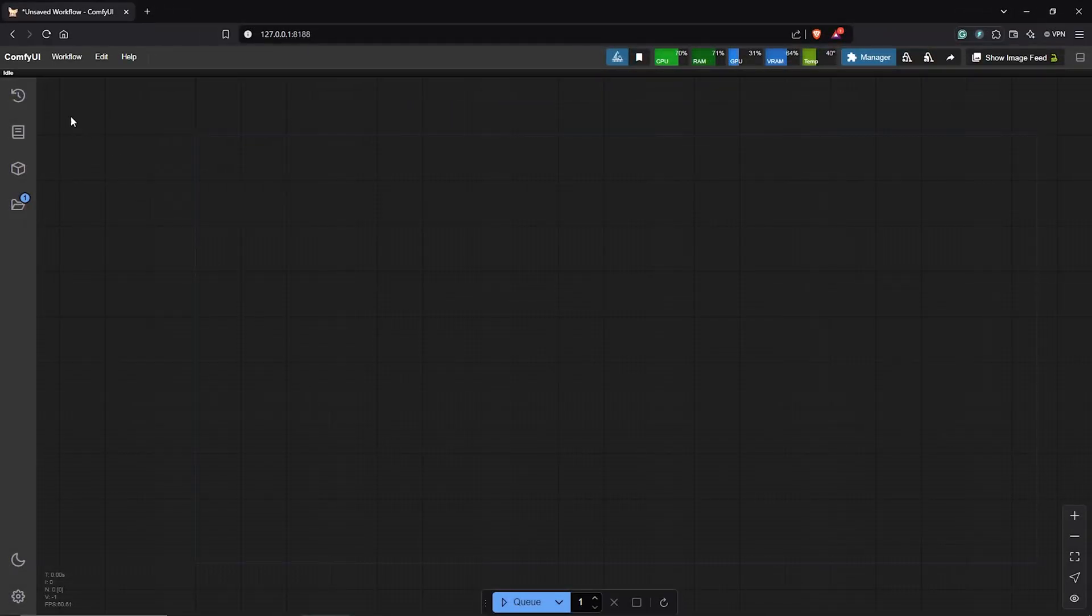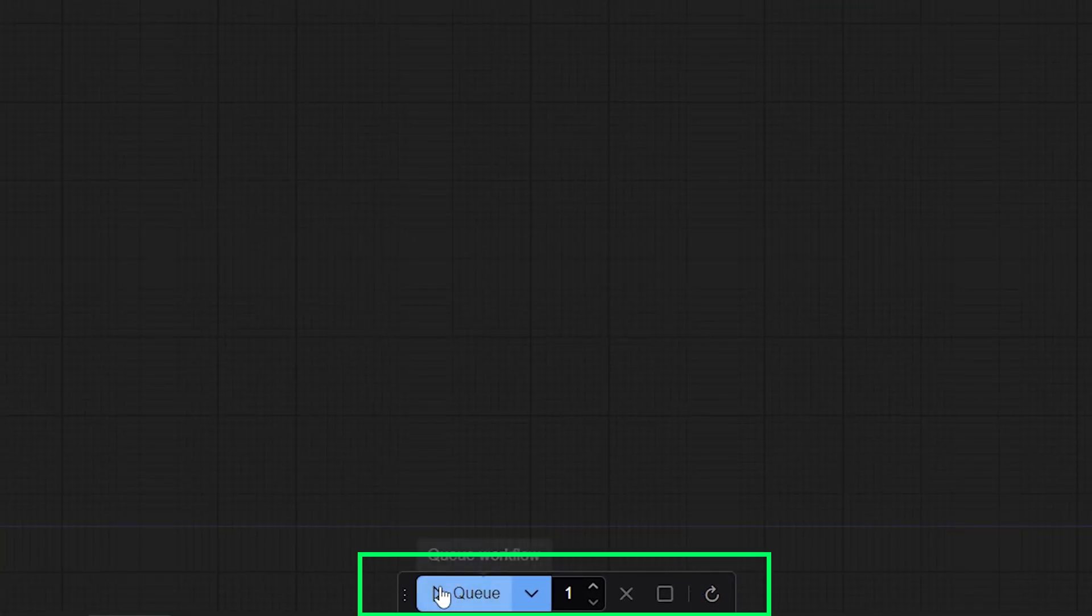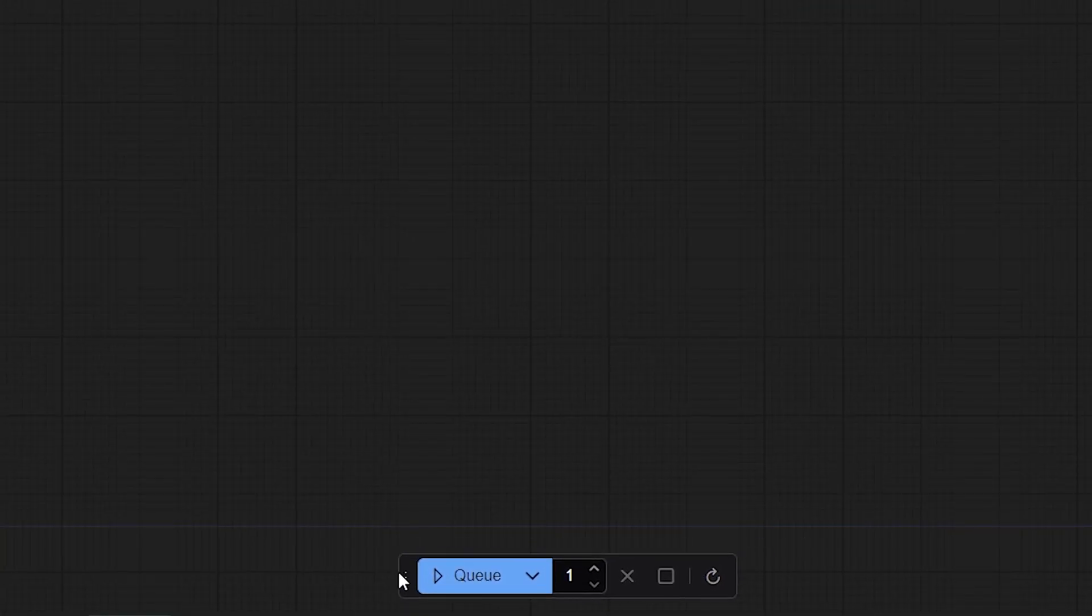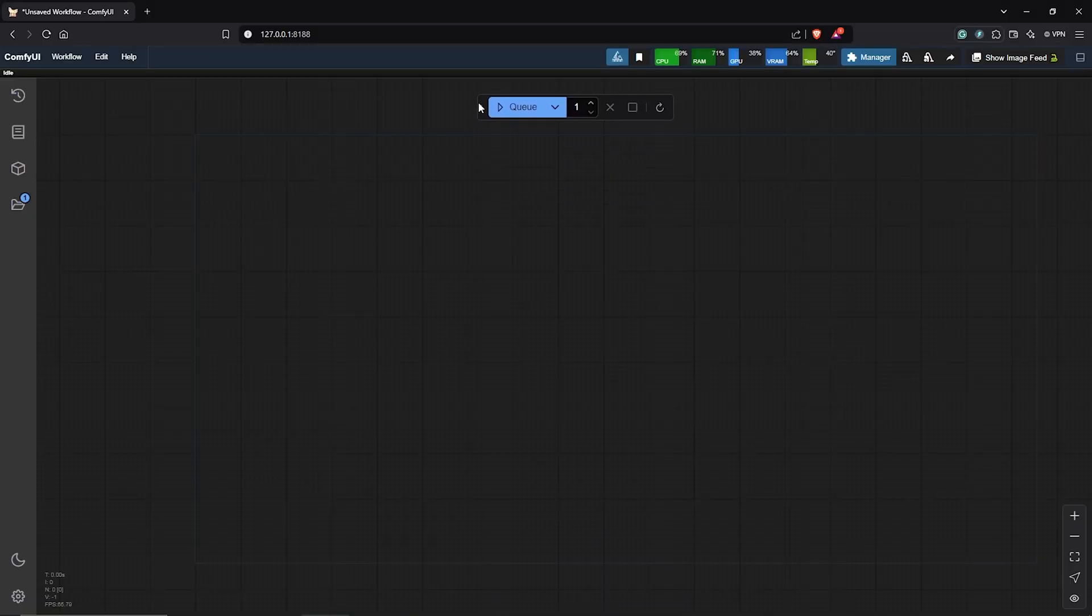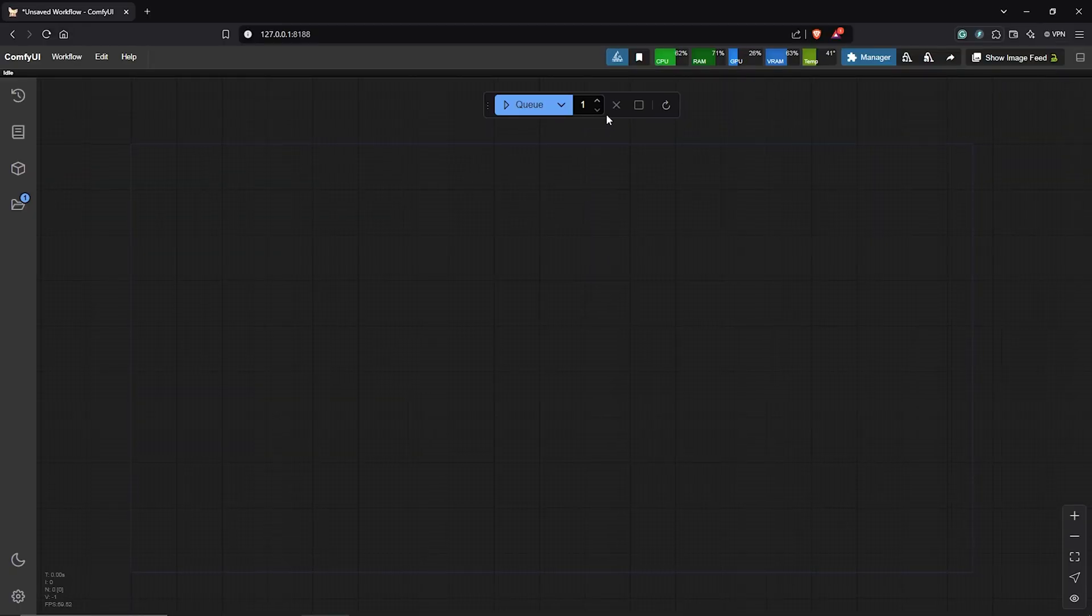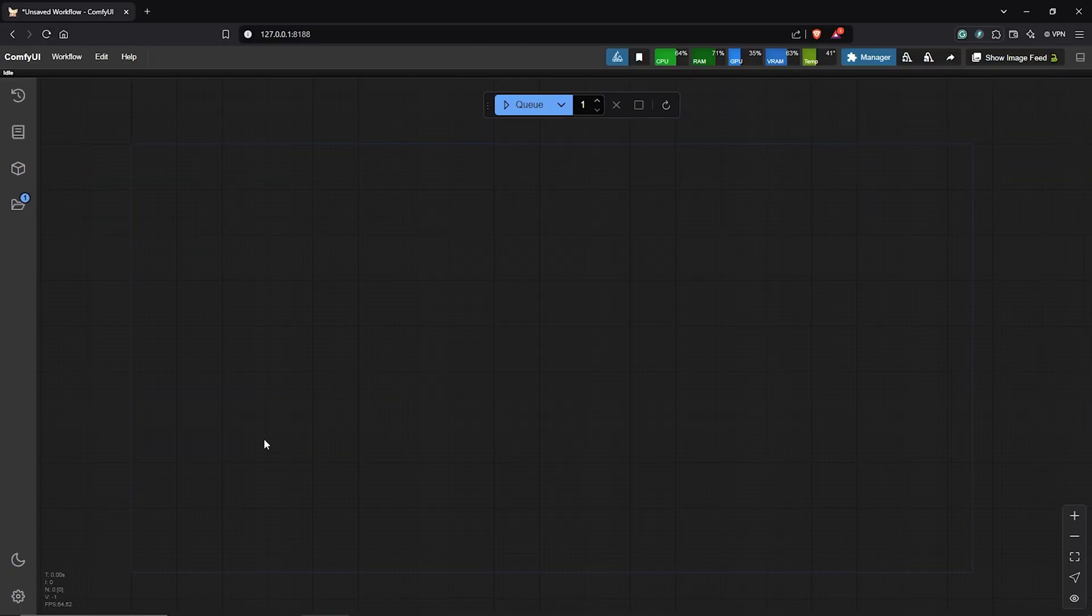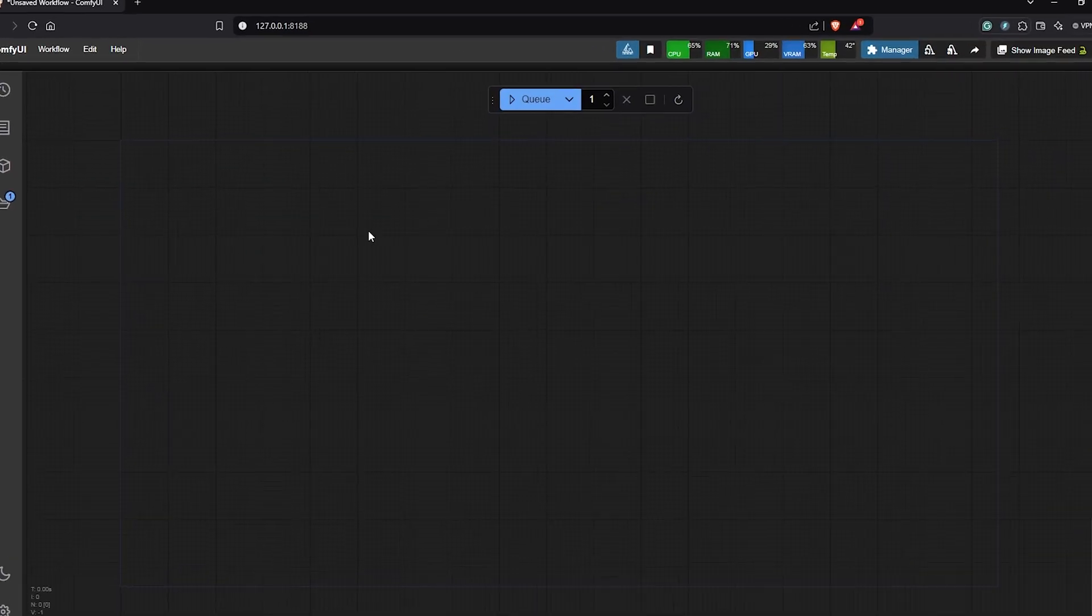After updating ComfyUI, I realized the new interface has the Q-Prompt button below. So I'm going to move this up here and I'll be using Flux, so let's build a simple workflow so you can follow along.